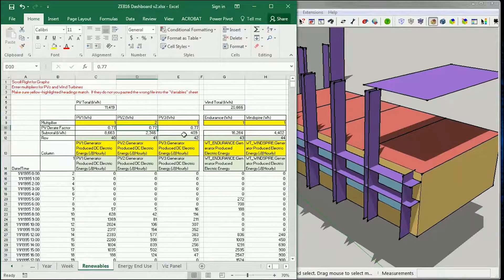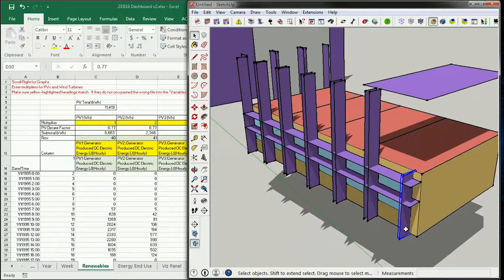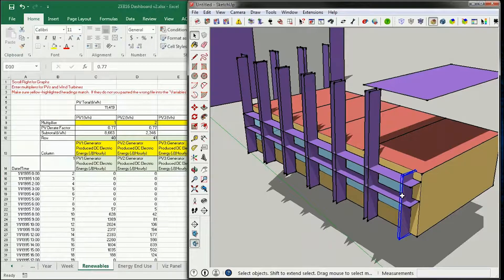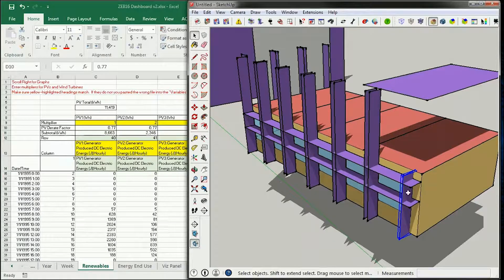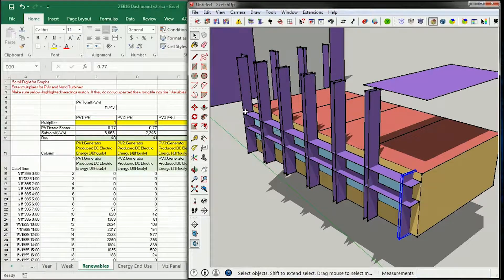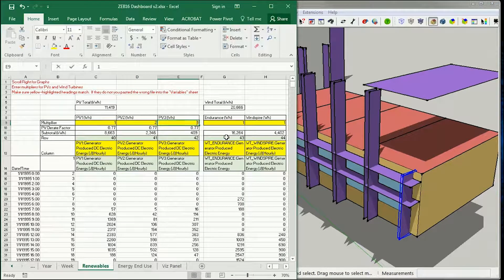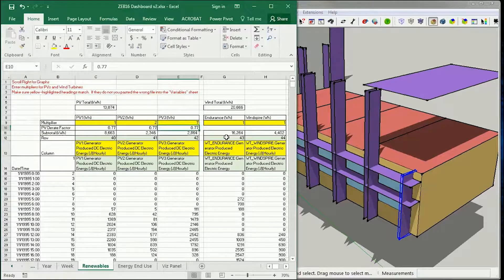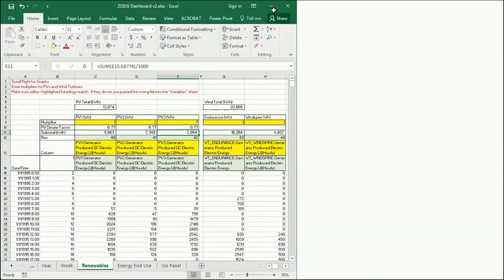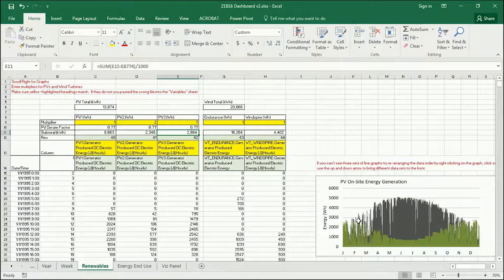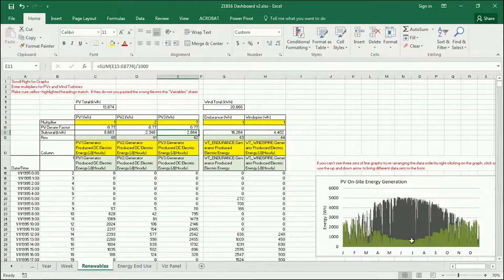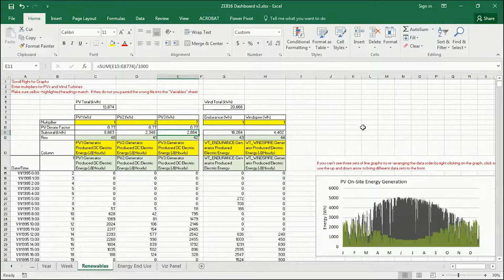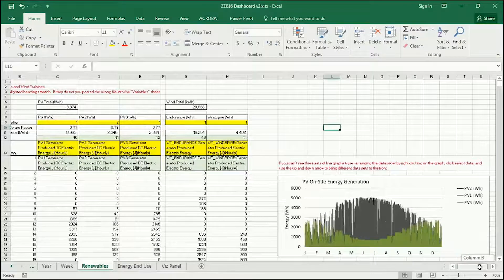And for PV3, which is my vertical fin right here, I want not one of them, but one, two, three, four, five, six, seven of them. And so I'm going to multiply by seven. And now you see that my, the contribution of these significantly increased.